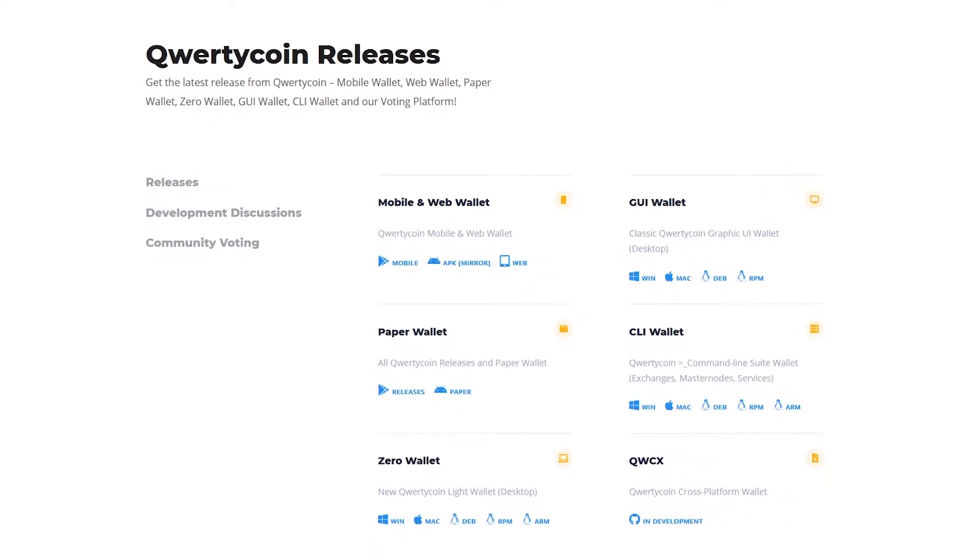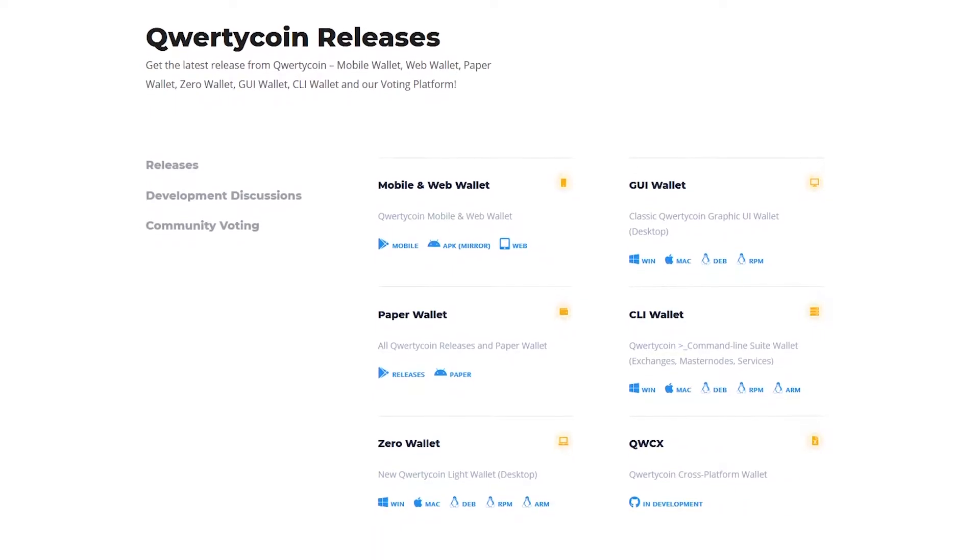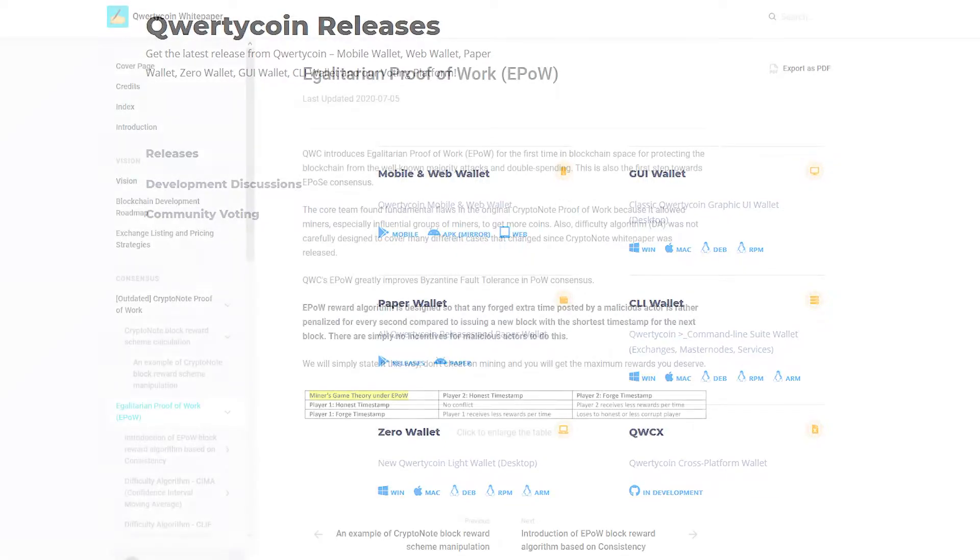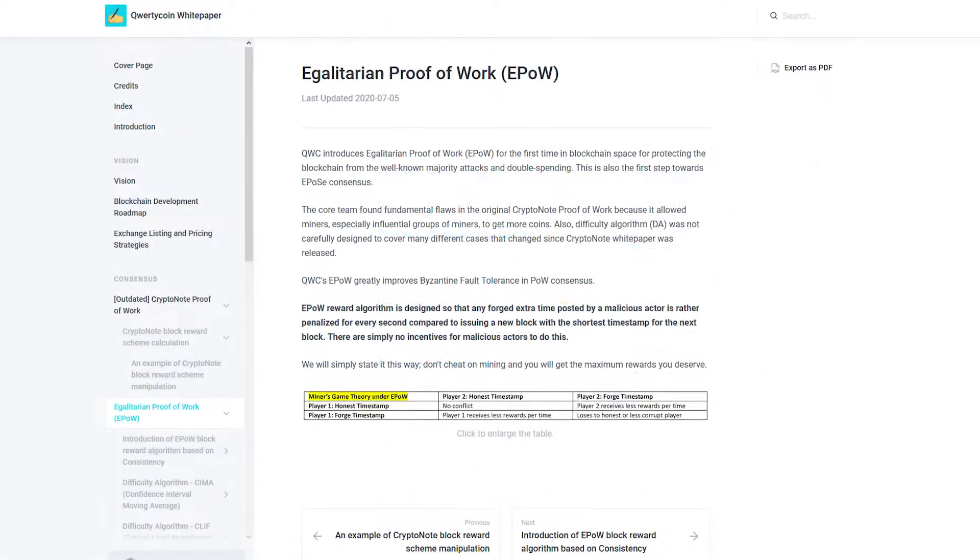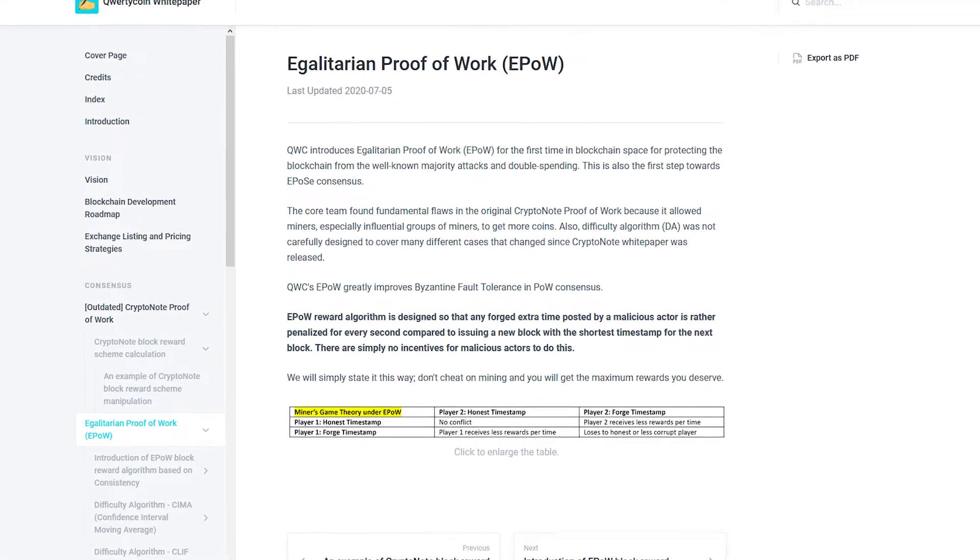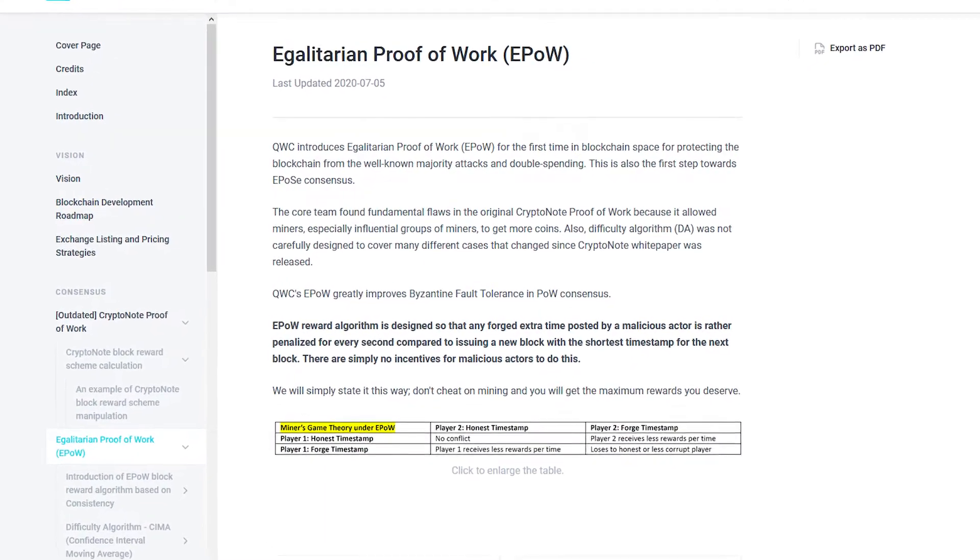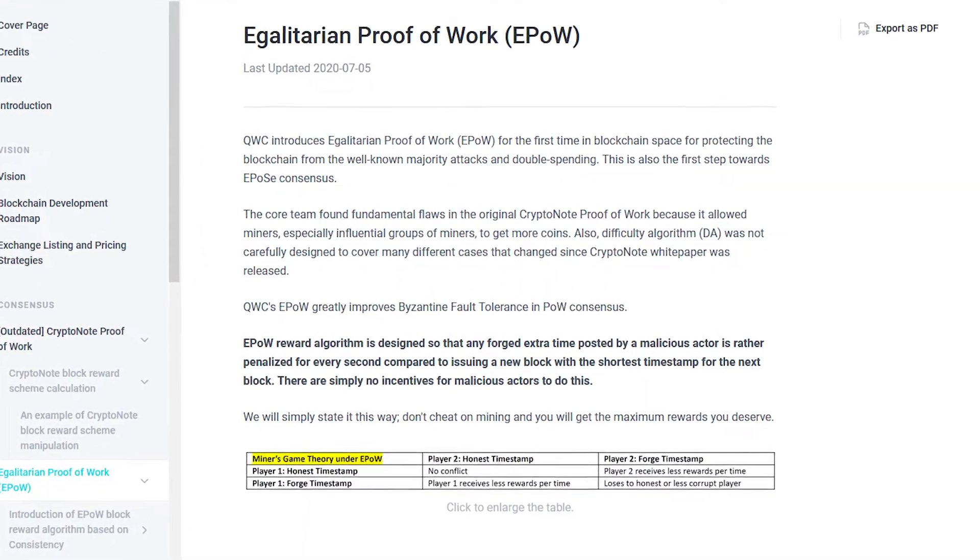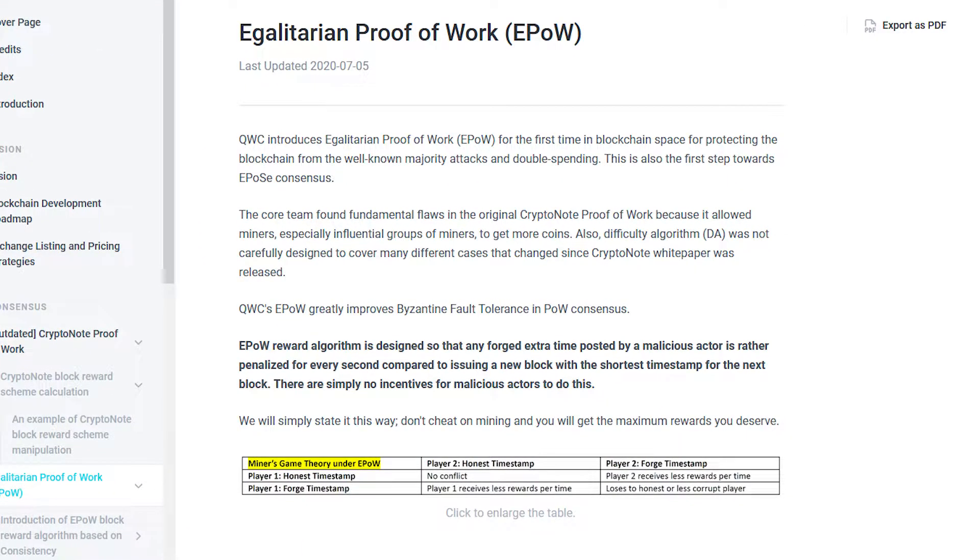QWC is introducing Egalitarian Proof of Work for the first time in the blockchain space to protect the blockchain from low-majority attacks and double-spend attacks.